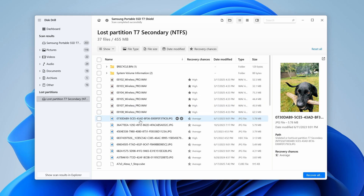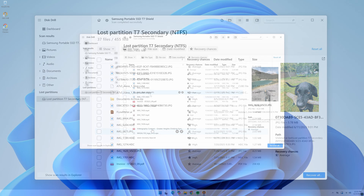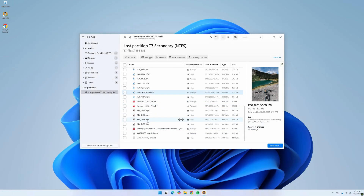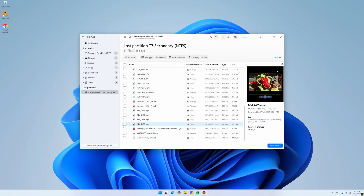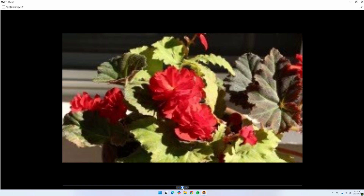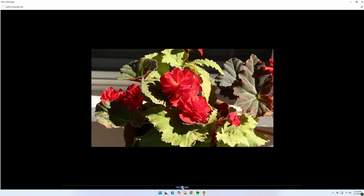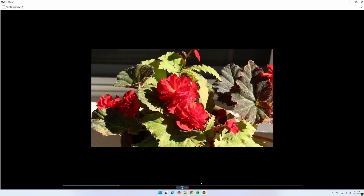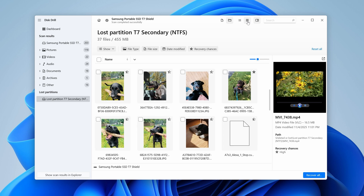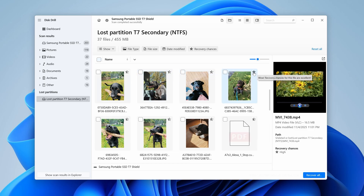Here you can review all of the files that were found on the lost partition during the scan. You can even preview photos and videos right inside the software — simply select the one you want, expand the preview window, and you'll see a complete live preview of that file. You can also navigate to the top toolbar, select icon view, and use the recovery chances feature to get a solid idea of which files are completely intact and able to be recovered in full.